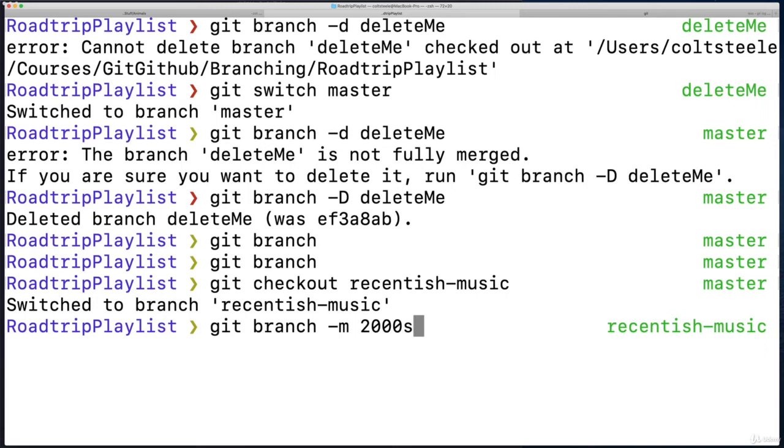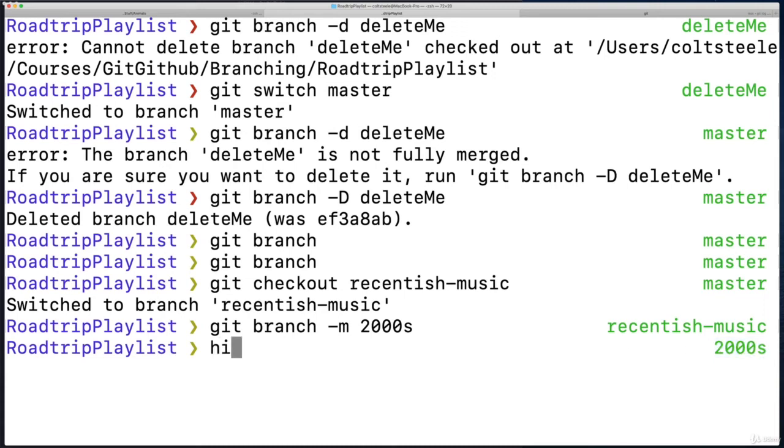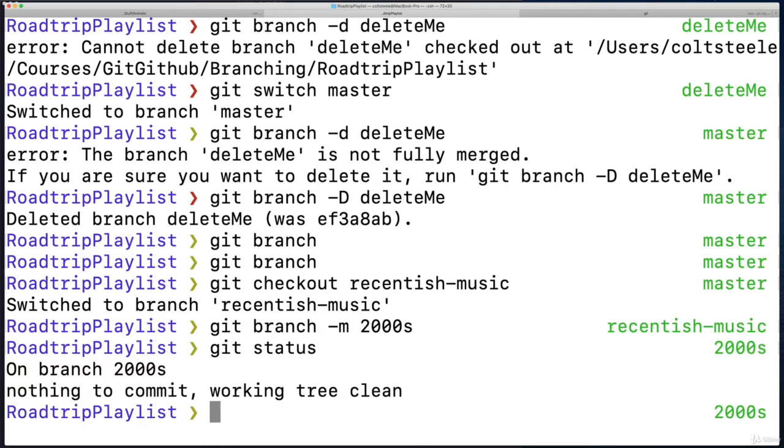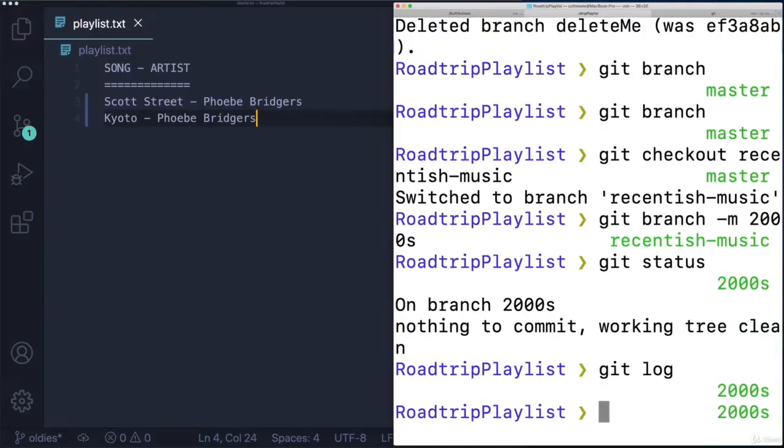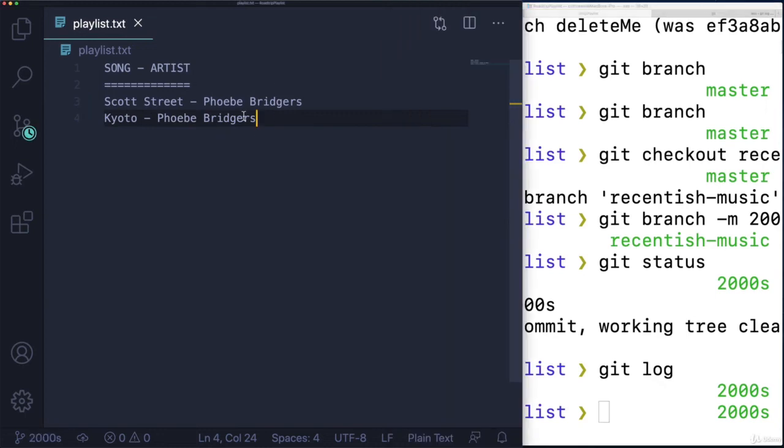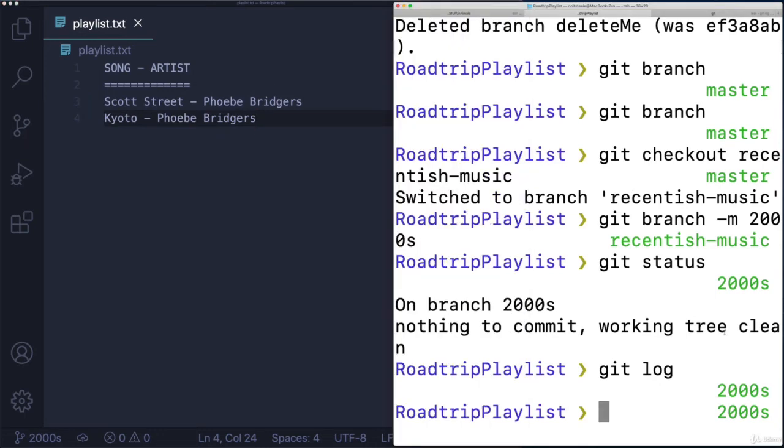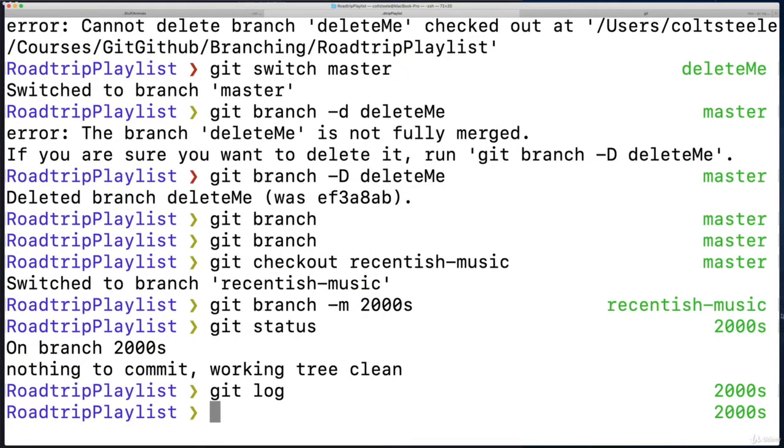And we can see already it changed to 2000s over here. If I type git status: on branch 2000s. Git log—we see that HEAD is pointing to 2000s as the branch name. It's the same branch that I was on before; the same two Phoebe Bridgers songs are here. But it's been renamed from recentish-music to 2000s.